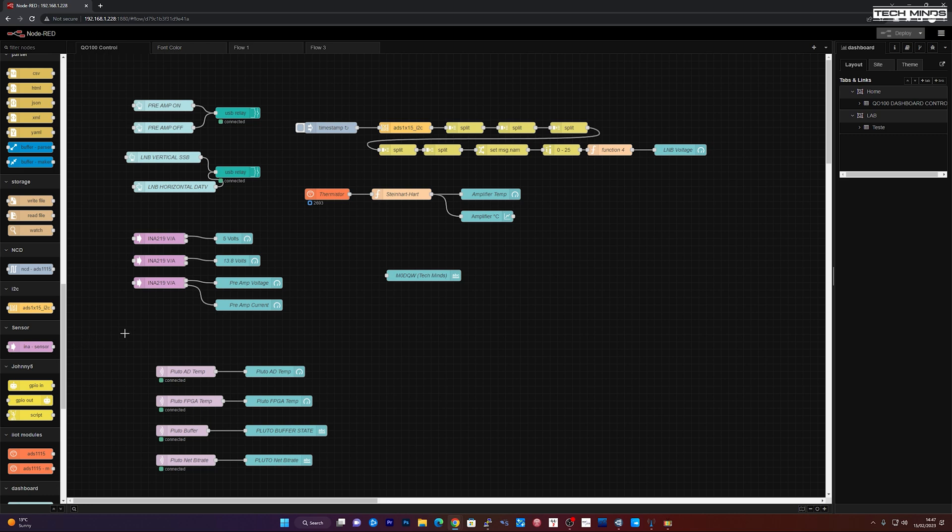So you have a lot of things that you kind of just drag in objects or nodes, and then you configure them and you can send the data. Like for example, over here, these are the ADCs and we're taking the output to gauges.